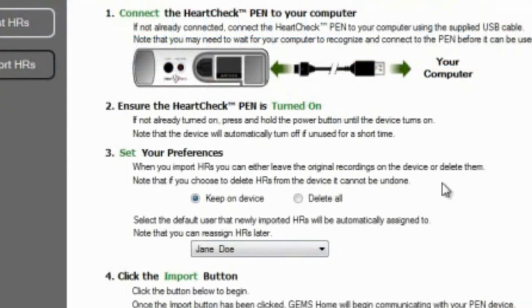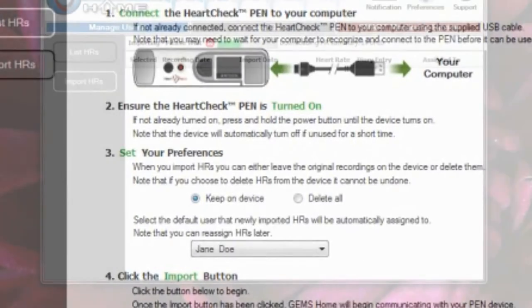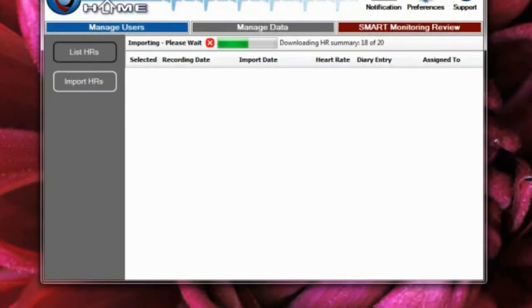Whenever you import records into GEMS Home, you may optionally erase the Heart Rhythm files from the HeartCheck Pen. The import process may take a few moments depending on how many Heart Rhythm files are stored on your device.